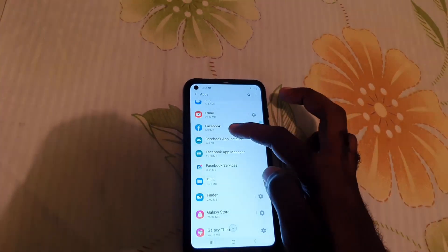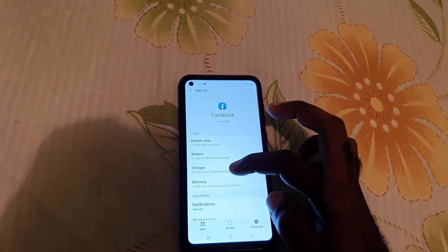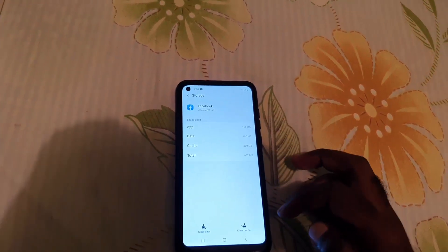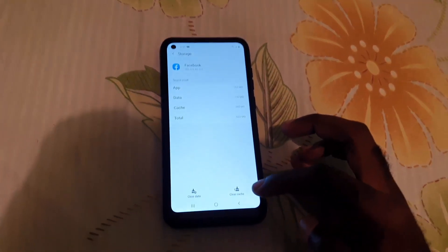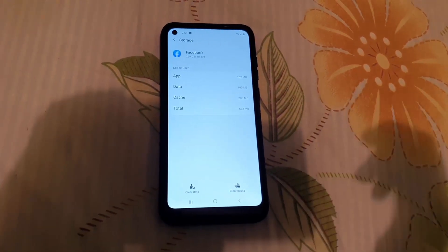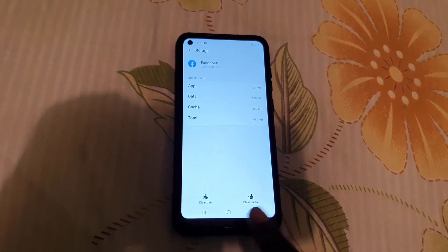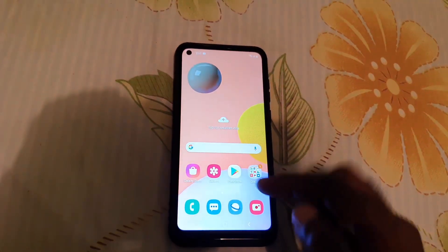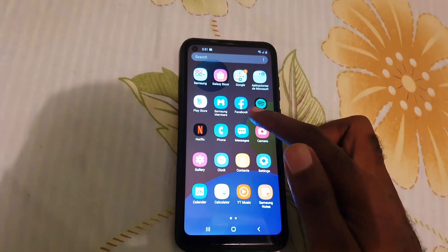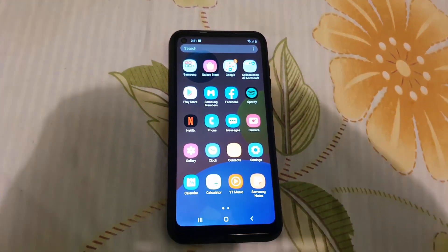Once you find Facebook, go ahead and tap it, then go to Storage. From here, you're gonna go ahead and clear the cache, and then clear the data. Once you clear the data, it's gonna wipe the app's stored info. Go back, reboot your device, then launch Facebook again and log back in. If the app was crashing, this should fix the issue.